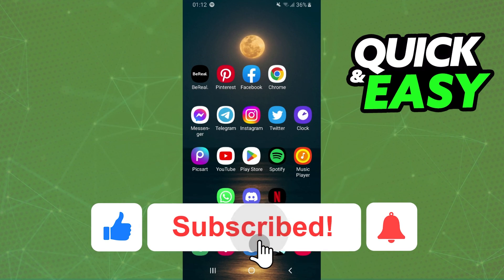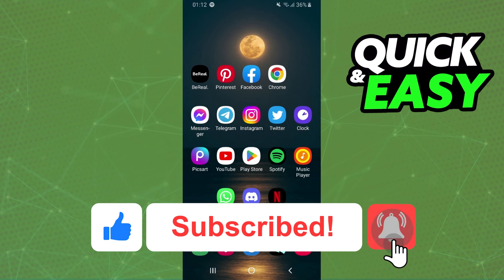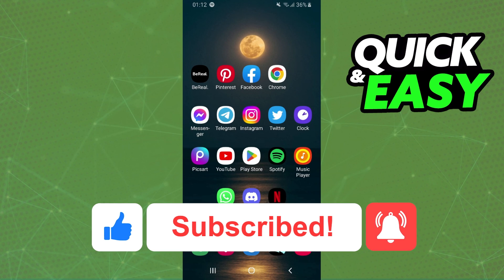If this video helped you in any way, hit the like button and subscribe to our channel to receive future videos.